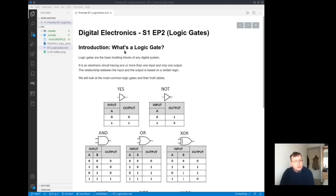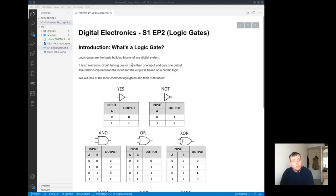Introduction: what is a logic gate? A logic gate is the basic building blocks of any digital system. It is an electronic circuit having one or more than one input and only one output.